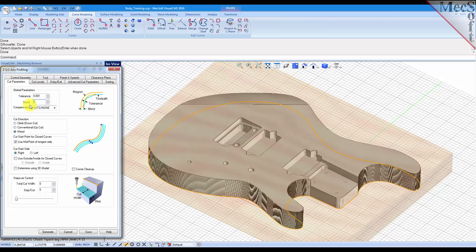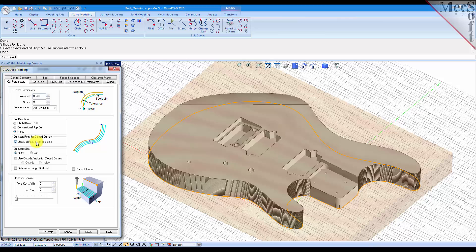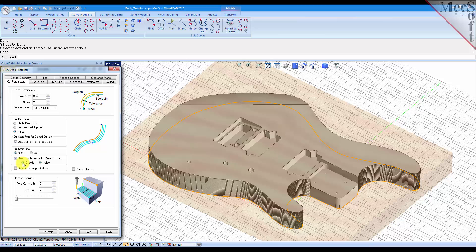We'll also set the tolerance to 1,000. For cut direction we'll leave that at mixed, and for the start point for closed curves we'll just leave that set at the midpoint. For the cut start side we'll use inside and outside for closed curves and we'll set it to outside.